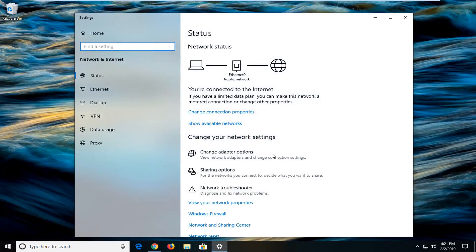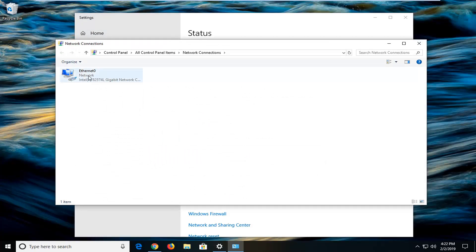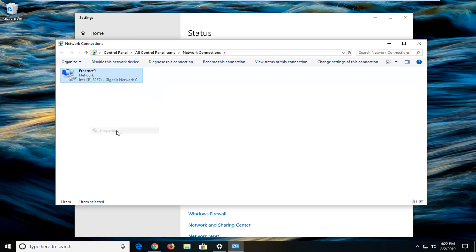Left click on where it says Change Adapter Options on the right side. Now whatever adapter is listed in here, mine happens to be Ethernet, you guys could have a Wi-Fi in there more than likely. Just want to left click on it one time, right click on it, and then left click on properties.